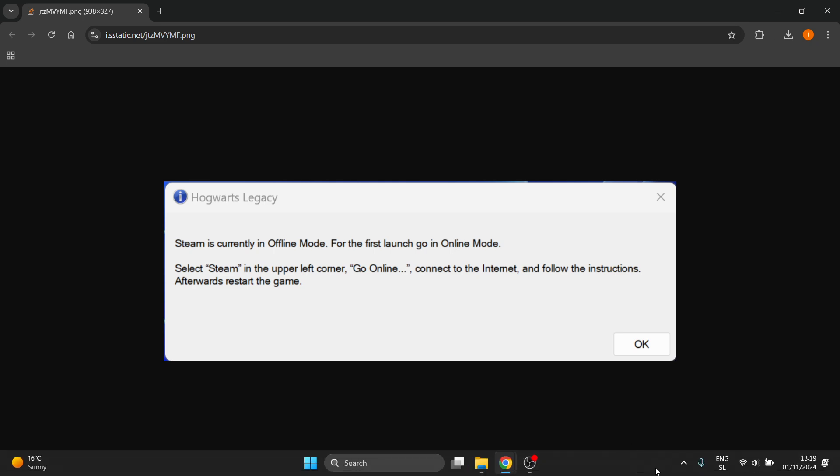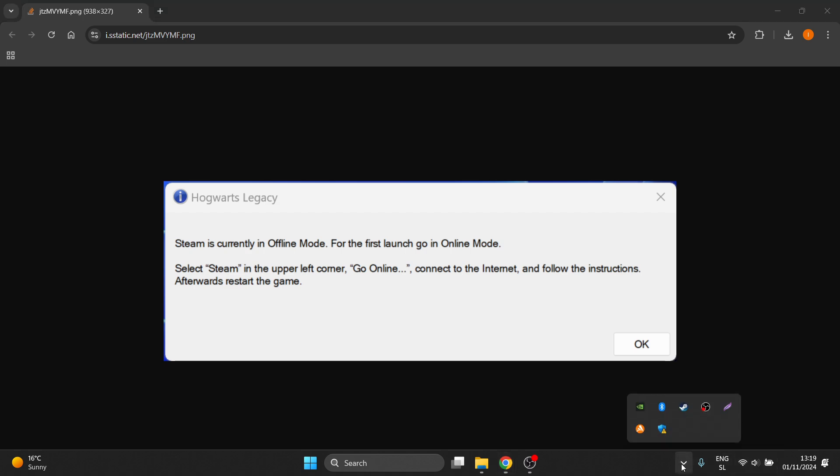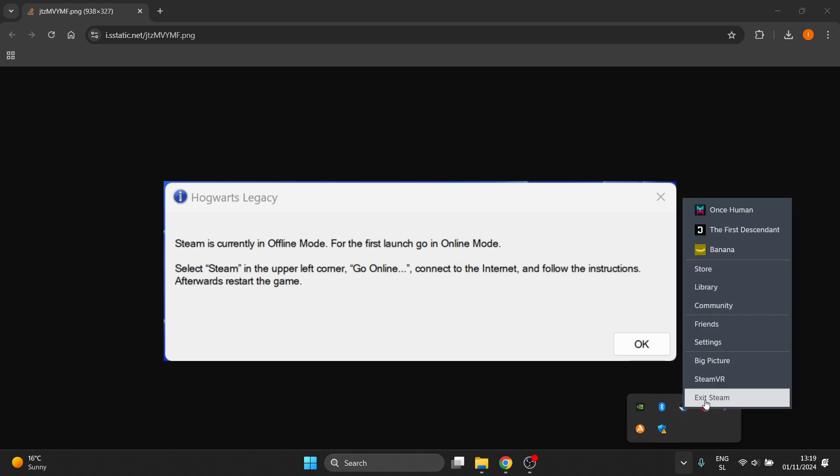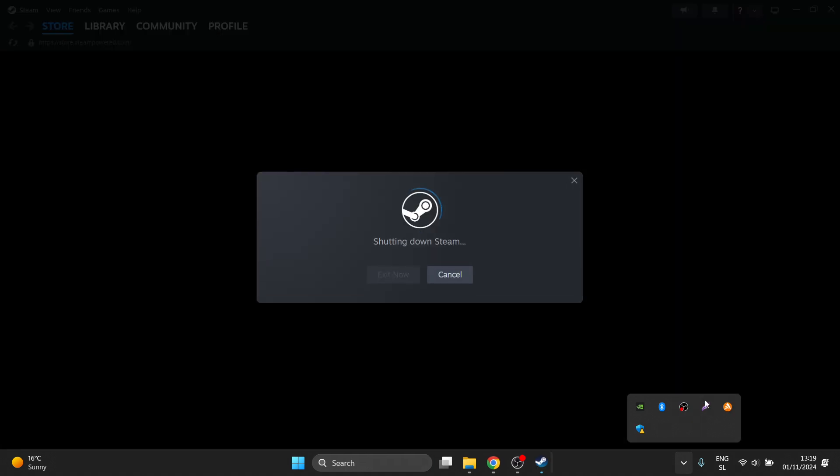to your taskbar, click on this up arrow at the bottom right just left of the clock and everything you have over here. Click on it and then right click on your Steam and press exit Steam. This will start shutting down Steam as you can see over here.